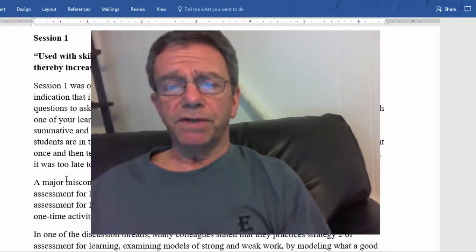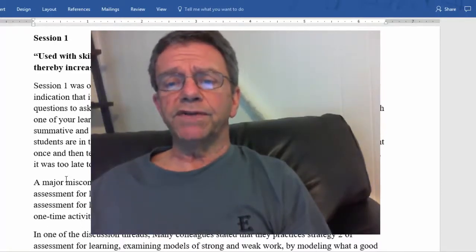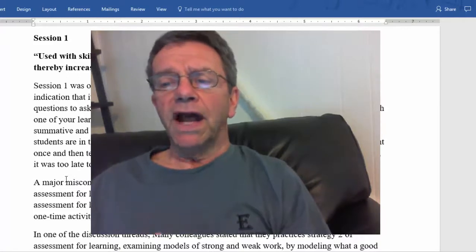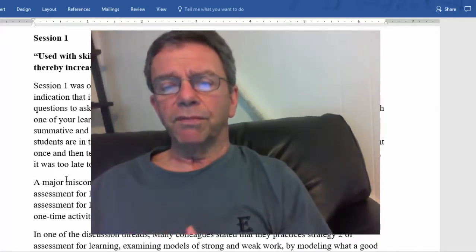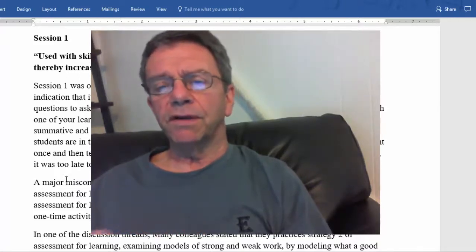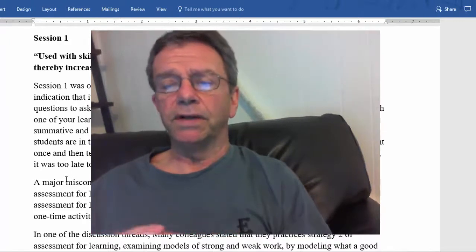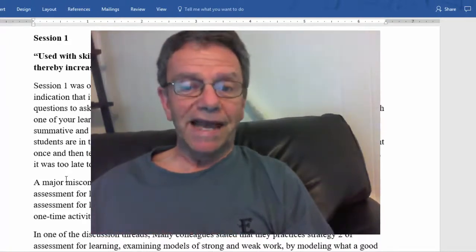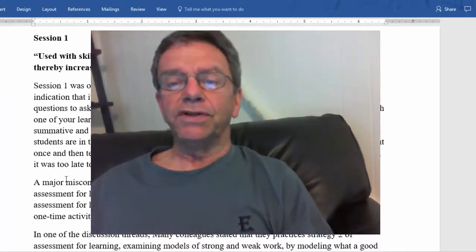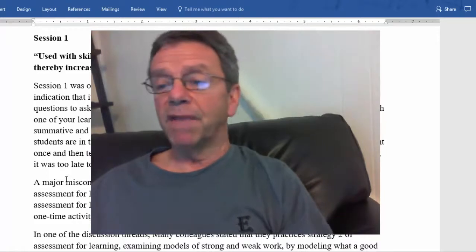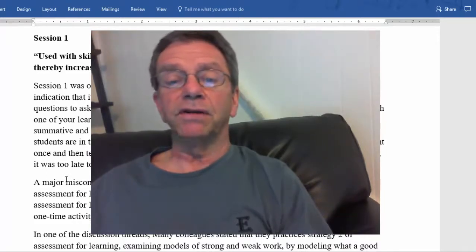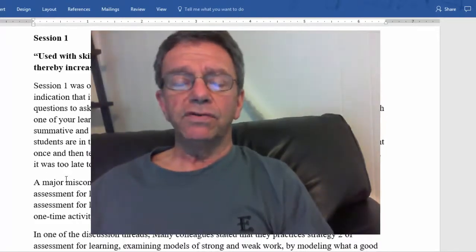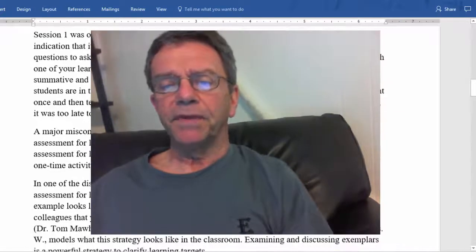Many of you understood the difference between summative and formative assessment and mentioned that with formative assessment you are constantly assessing as students are in the process of learning. This is important. Unlike in my day when you were taught once and then tested, when the teacher discovered some students had not mastered the material, it was too late — and those students fell further and further behind.